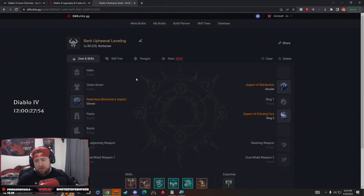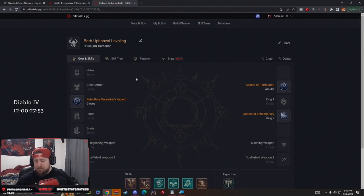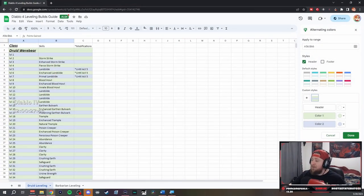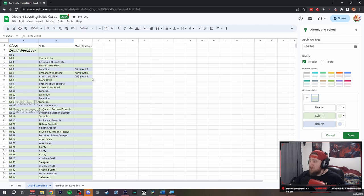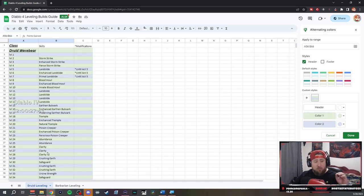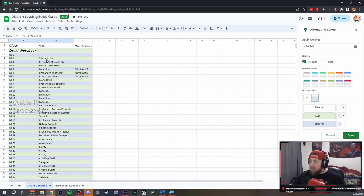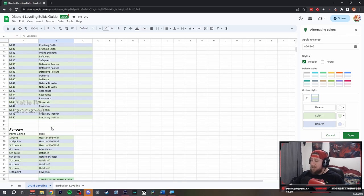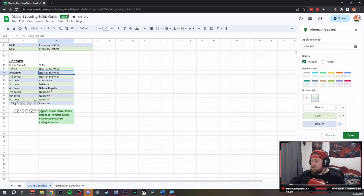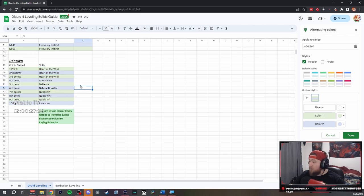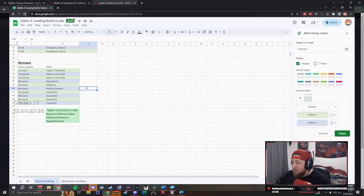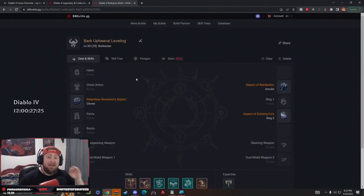Down in the comments below I'm going to have a spreadsheet for you guys that's going to illustrate everything that you need. This is the one for my Druid but we're going to have one for Barbarian and the rest of the classes. It'll showcase all the skills that you need to take as you level up, as well as any modifications and the points that you get from renown and what skills to put those points in. I really do hope that helps you out and makes it easier for you.